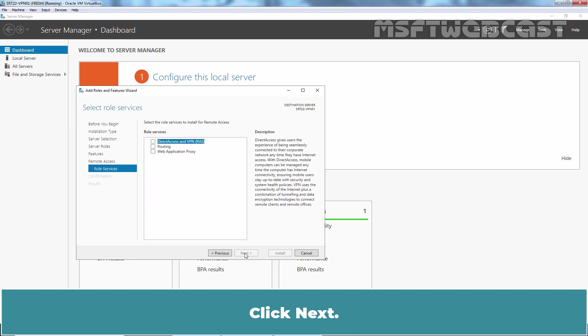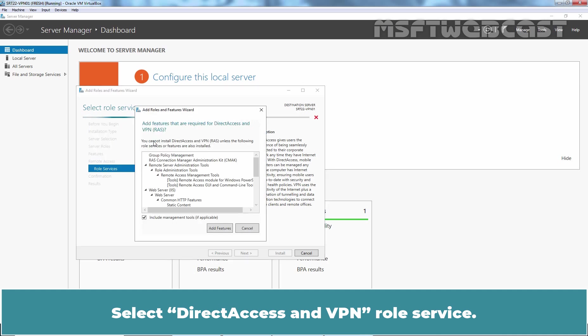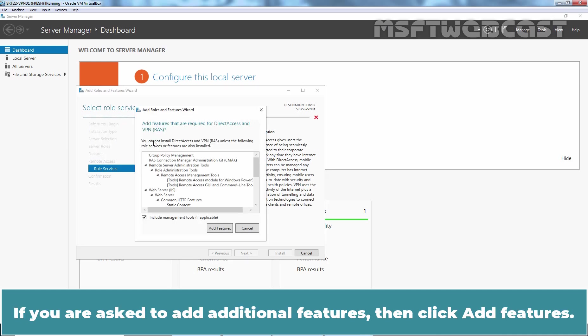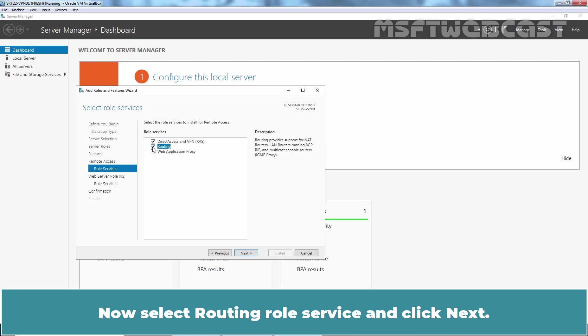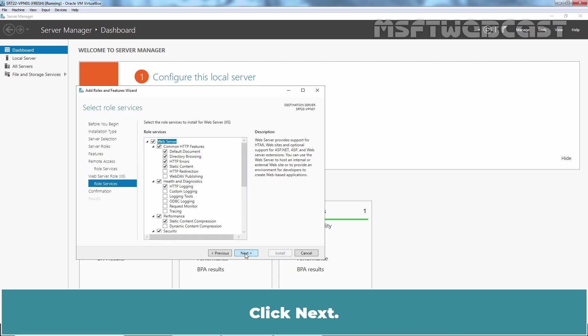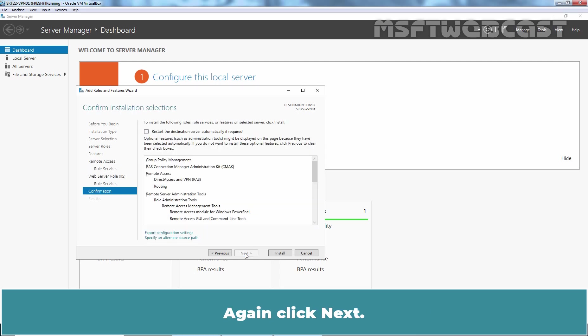Click Next. Select Direct Access and VPN role service. If you are asked to add additional features, then click Add Features. Now select Routing role service and click Next. Click Next. Again click Next.